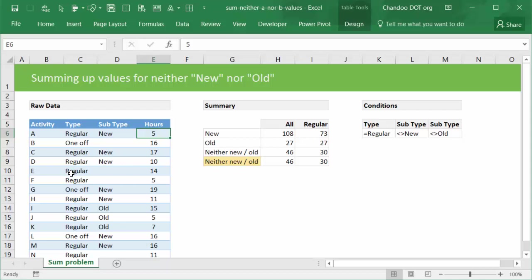But what if you need to sum up conditions that are neither new nor old? Or in another way, conditions where you want to say it's not equal to A or not equal to B? The SUMIFS formula is useful when you have a condition of equality, but when you are summing up values for neither new nor old kind of scenario, it's not very effective. So I'm going to show you some Excel based solutions that will help you to answer these kind of questions.